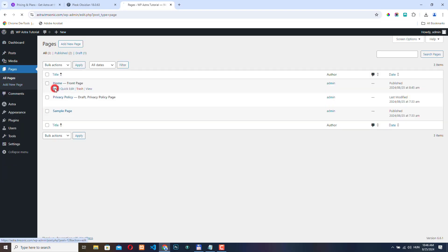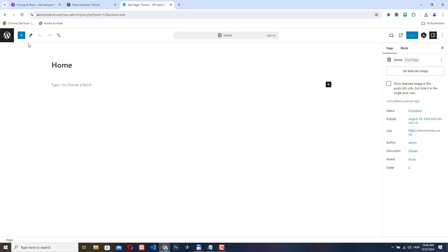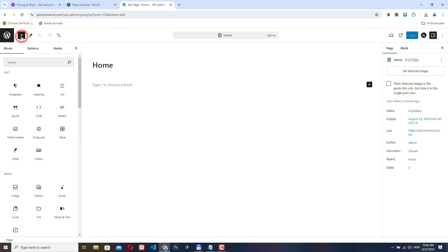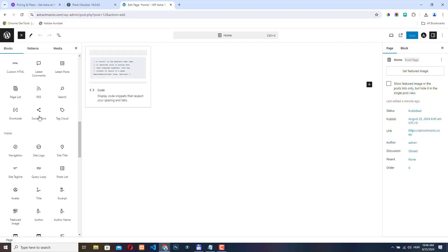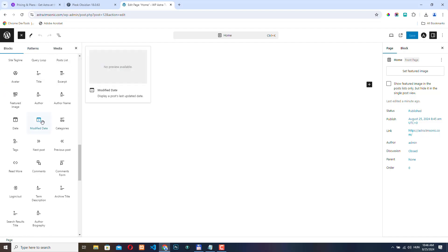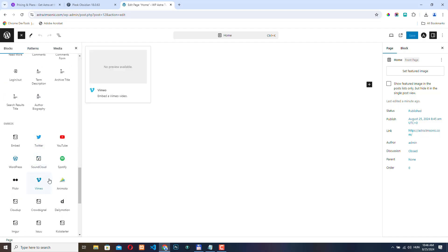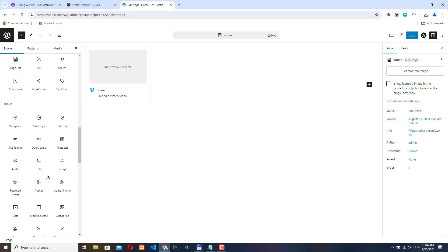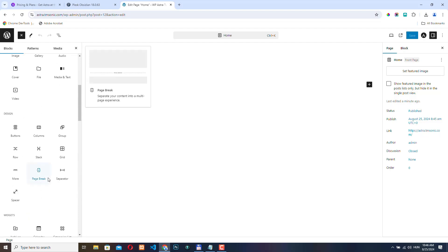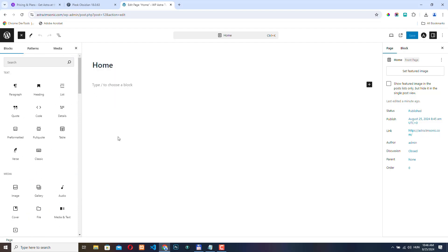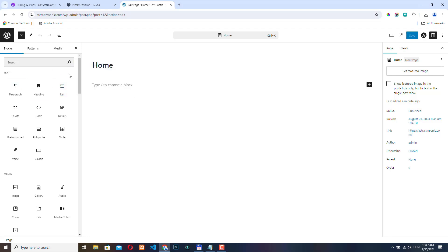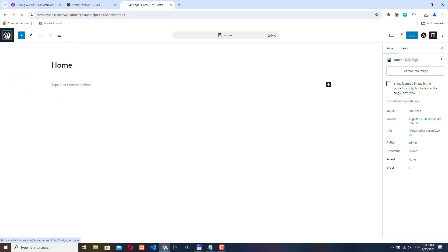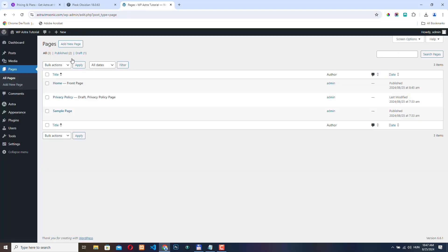If you come back to the page we just created and click here, this plus button, then you have a lot of options already that you can use to build your page here. But we will install the Spectra plugin, which is free, and it will add a lot more options to this section. So let's go back to the admin area. Let's go to Astra and Spectra.